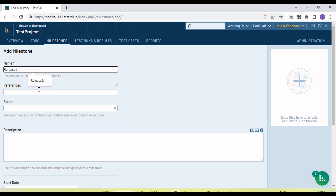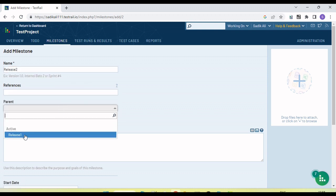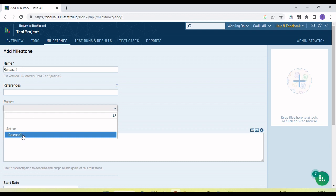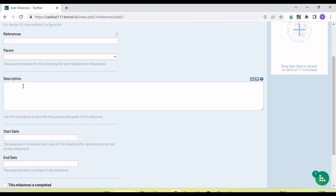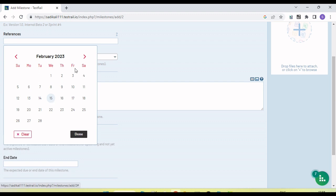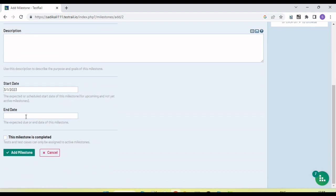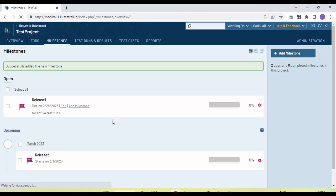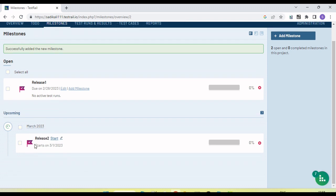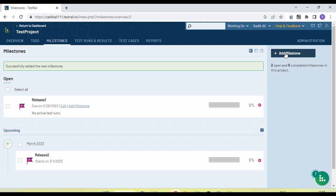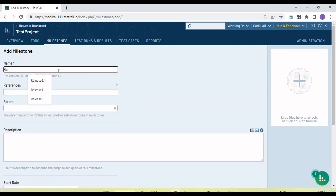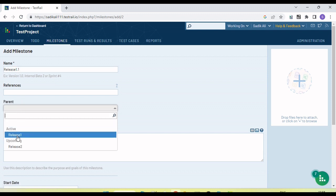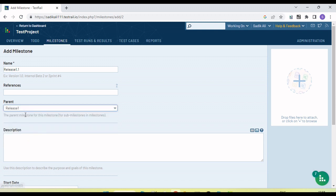Let me create another milestone — 'Release 2'. We can add a reference. Now the parent milestone is available since we have one milestone already. We could create Release 2 under Release 1. We can provide a description, set the start date and end date in March — say, ending 31st March. Let's click 'Add Milestone'. This milestone appears under the upcoming milestones.